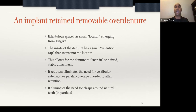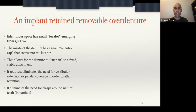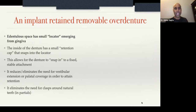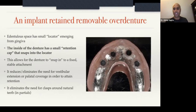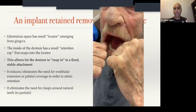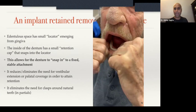What I wanted to focus on today was the actual surgery. Just for anybody on this call who's not totally clear on what an implant retained removable overdenture is, let me walk you through it. Imagine a patient who is either partially or fully edentulous. Coming from the edentulous space, there's something called a locator emerging from the gingiva. Inside the denture, there's something called a retention cap, and that retention cap snaps into the locator.